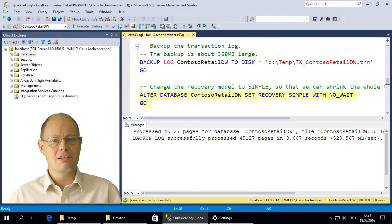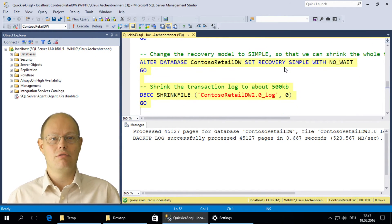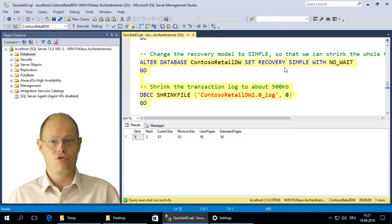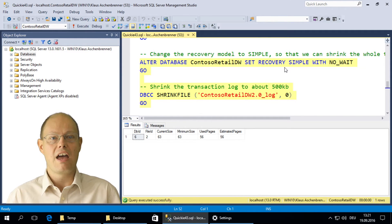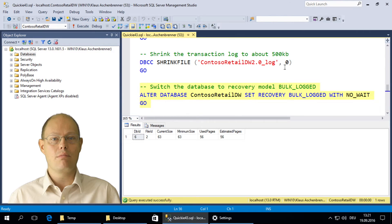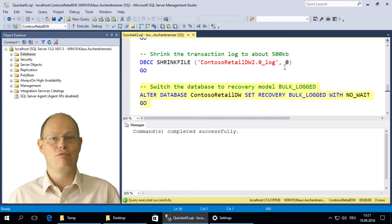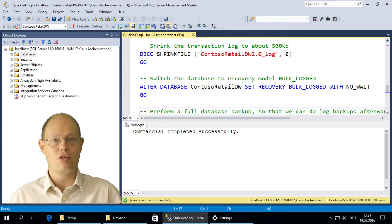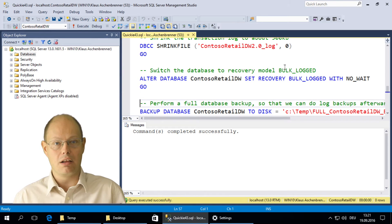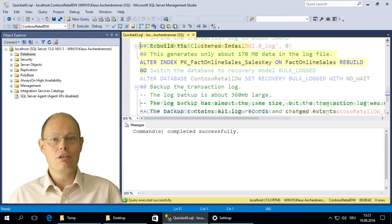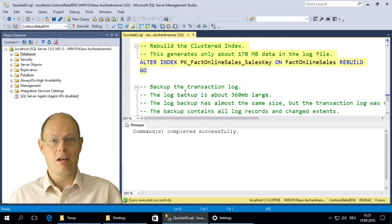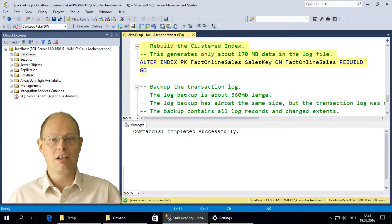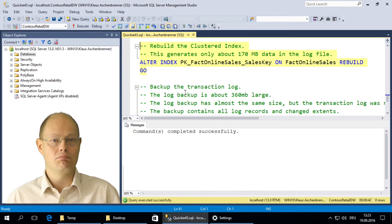In the next step, I shrink down the transaction log to get rid of the old transaction log records and I set the recovery model to bulk logged. This will then help us to manage the size of the transaction log when we run minimally logged operations like the index rebuild. When we now rebuild the clustered index again, we only generate a transaction log volume of about 170 megabytes.